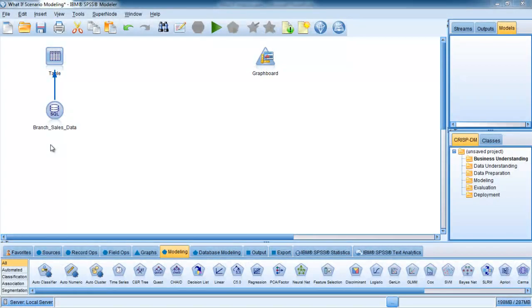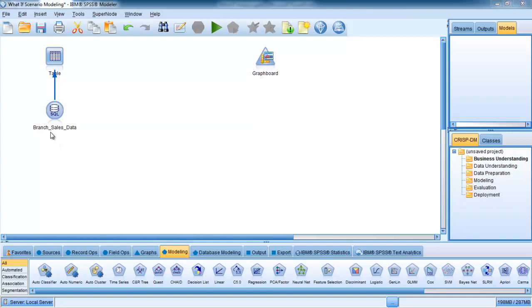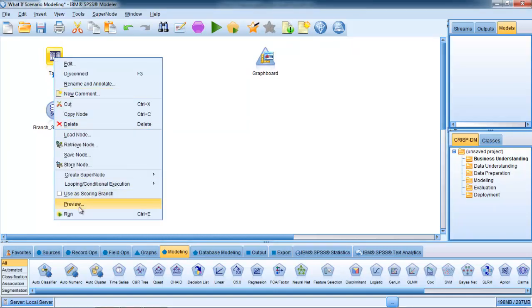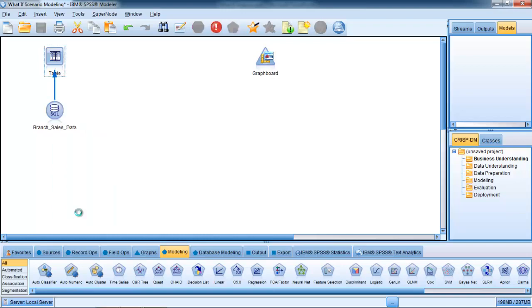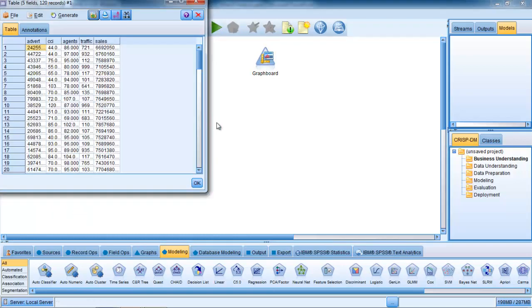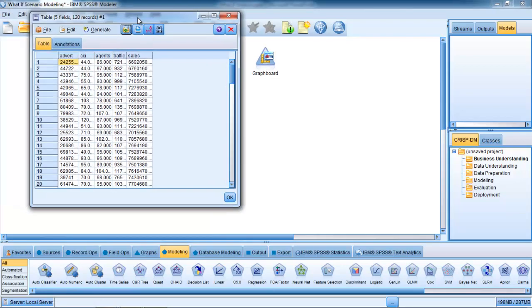So here we are looking at IBM SPSS Modeler. We've got a link to some data on a database which records the information we just spoke about, branch sales data. Here's the node that links to a database and we can actually show you the data we're going to be analyzing.